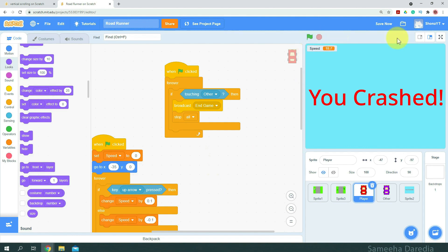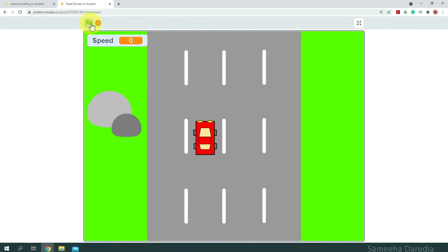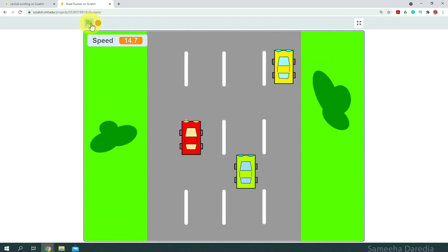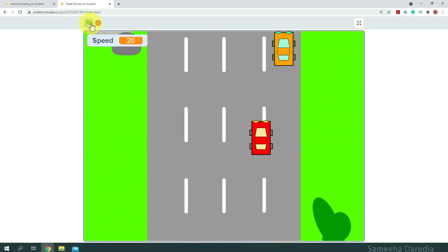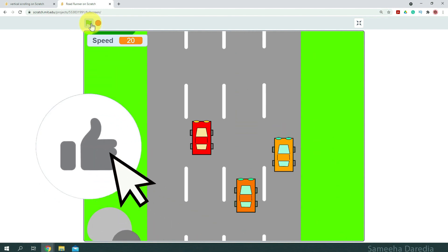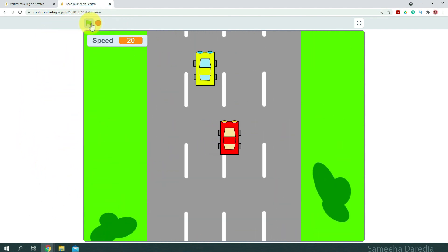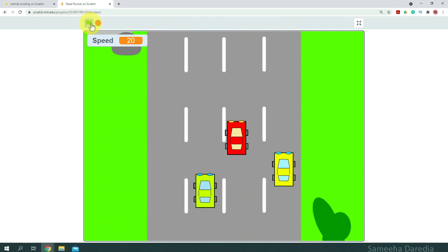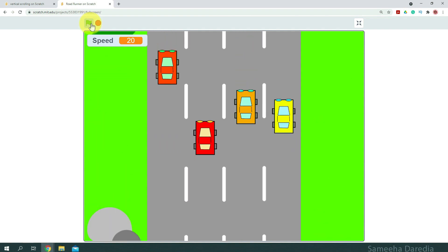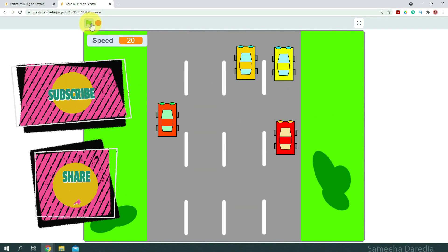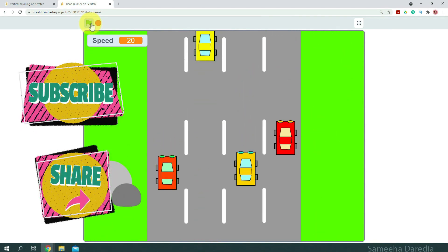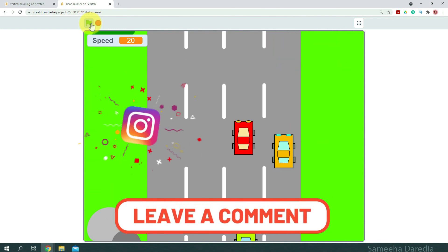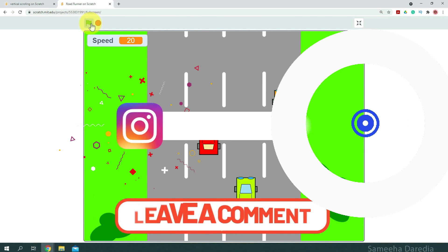Now let's test our game for the final time. Thank you so much for watching till the end. I hope you liked this video — if you did, please leave a huge thumbs up. This was just an idea; you could add many more things, for example fuel. We tried to make it look more realistic, like faster cars come from down and slower cars from up. Please don't forget to subscribe, share it with your friends, and if you have any suggestions let me know in the comments. Don't forget to check out my other videos and follow me on Insta at SamehaTherdia. Until next time, bye bye!